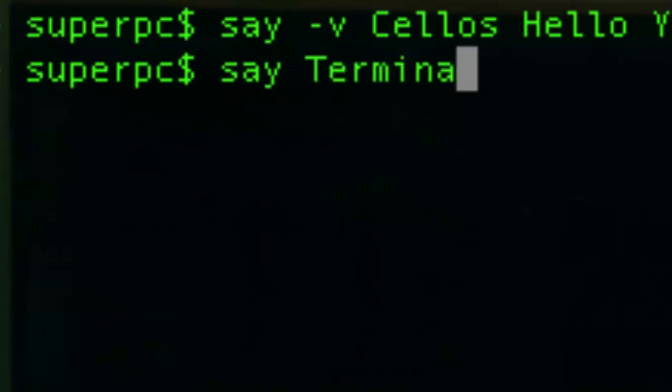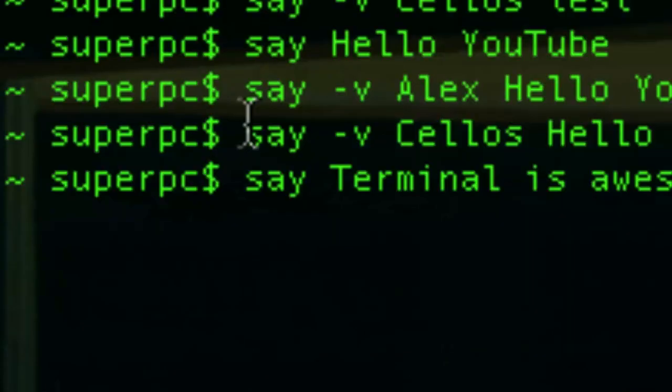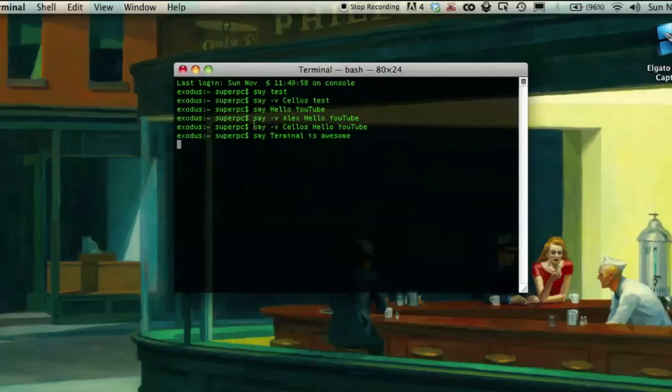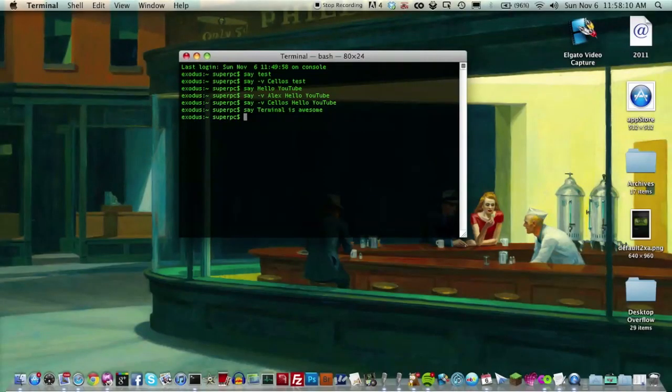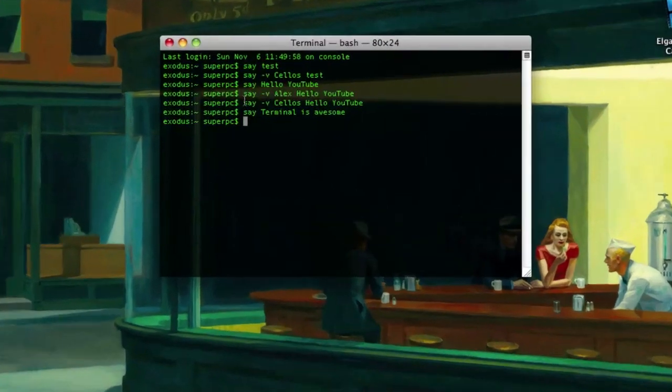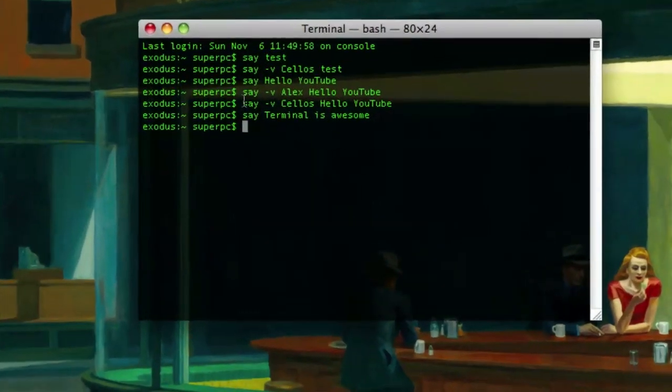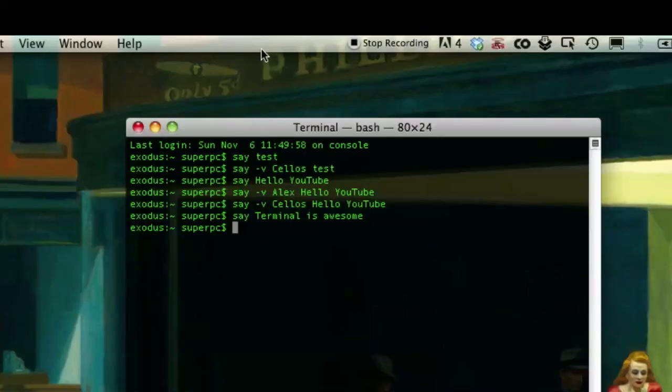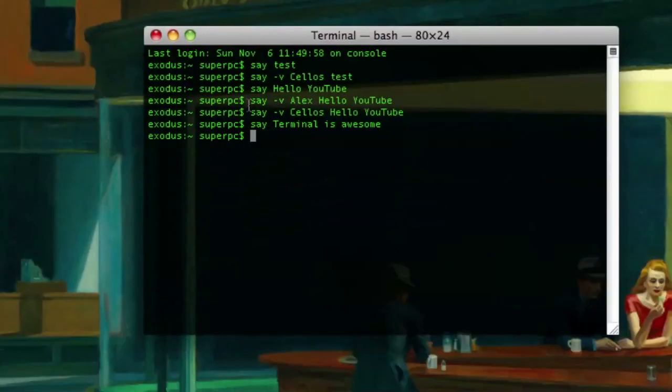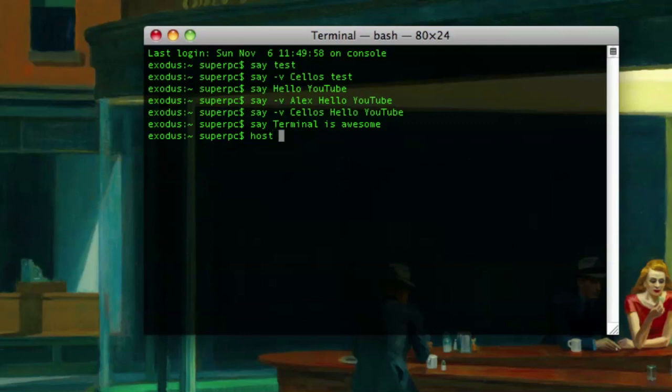Terminal. Terminal is awesome. Yeah, that's a little funny. Next is an interesting command, the host command. It lets you find some DNS server information for some websites, like the IP address of, well, I'll show you.